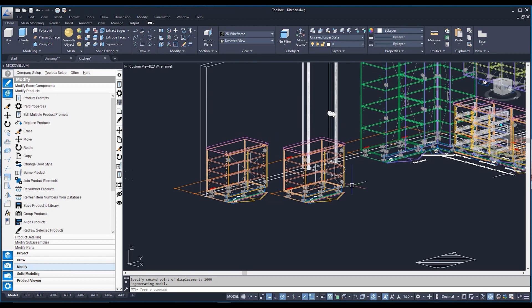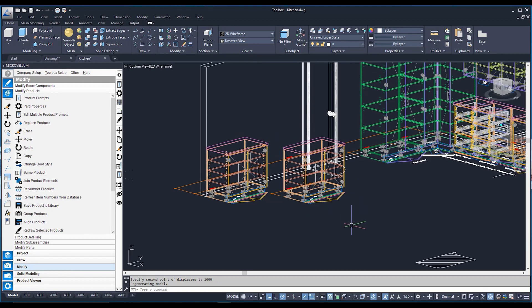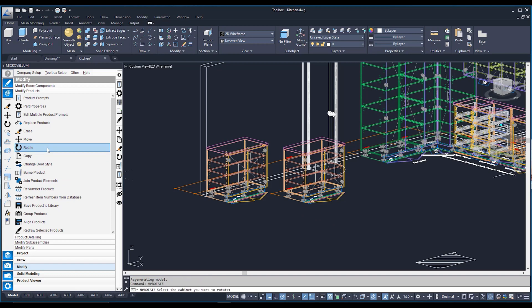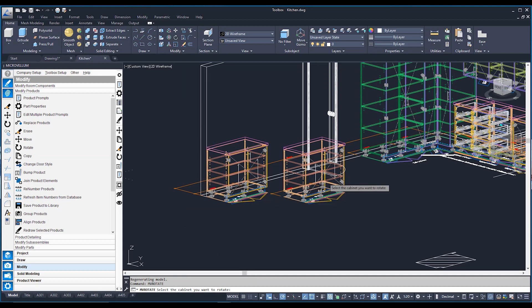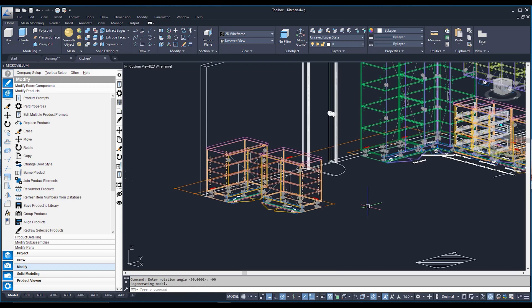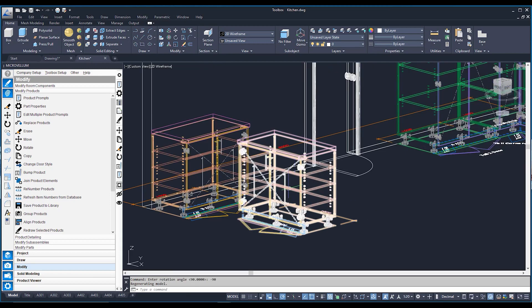I can also rotate this cabinet to any direction using the Rotate button. Similar to Markovelm move, this is MV rotate, not the AutoCAD rotate. Click on the cabinet and it asks how much to rotate by. If rotating 90 degrees, type 90. In this example I want negative 90 because I'm rotating in a clockwise motion. Hit enter, and that's now rotated the cabinet that way.